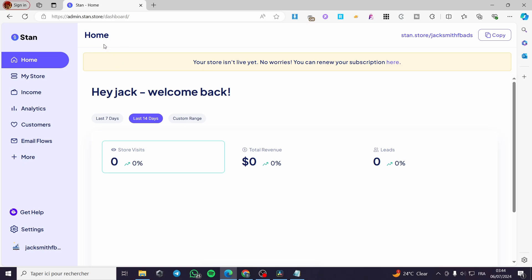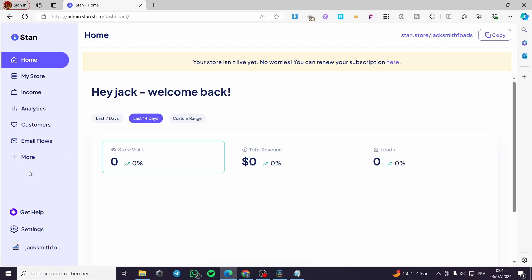The first thing you need to do is go to Stan Store or admin.stan.store. When you sign in to your account you will see the dashboard. On the left side of the dashboard we have a lot of options: store, income, analytics, customers, and more.